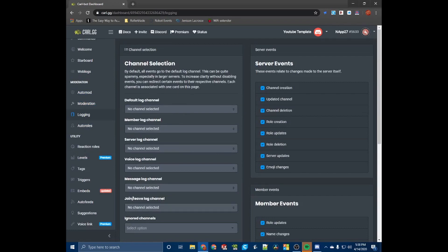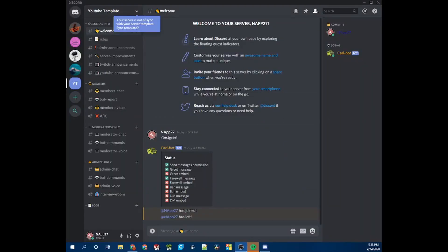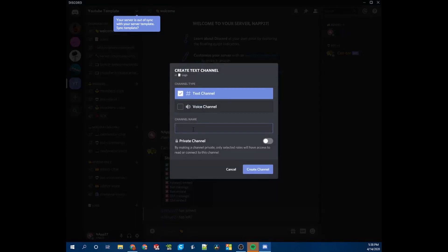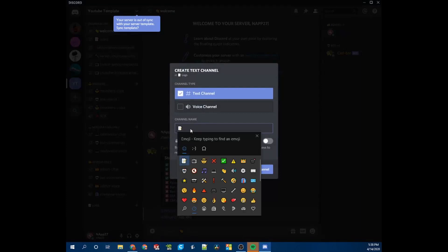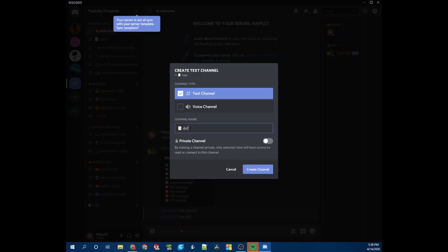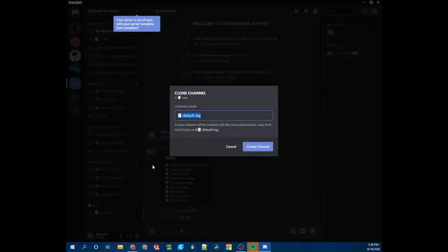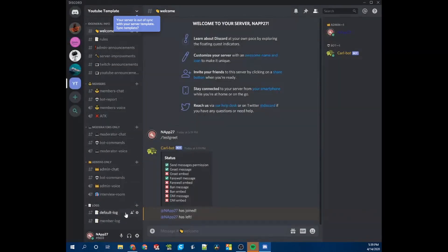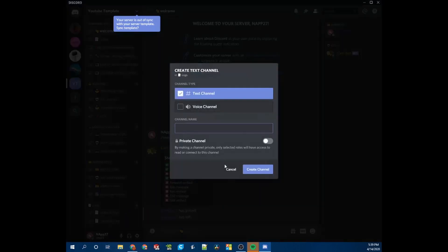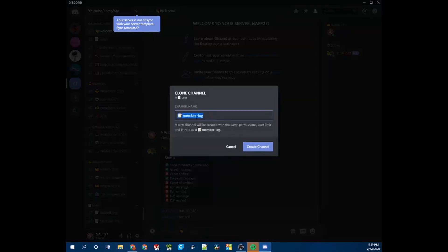Now I'm going to show you how to add the channels. Switch back over to Discord. Under the logs category, create a channel — using the piece of paper icon again — and call it 'default-log,' then hit Create. Now hit Clone to make your life easier when creating multiple channels. Clone it and name the next one 'member,' then clone again and name it 'server.'